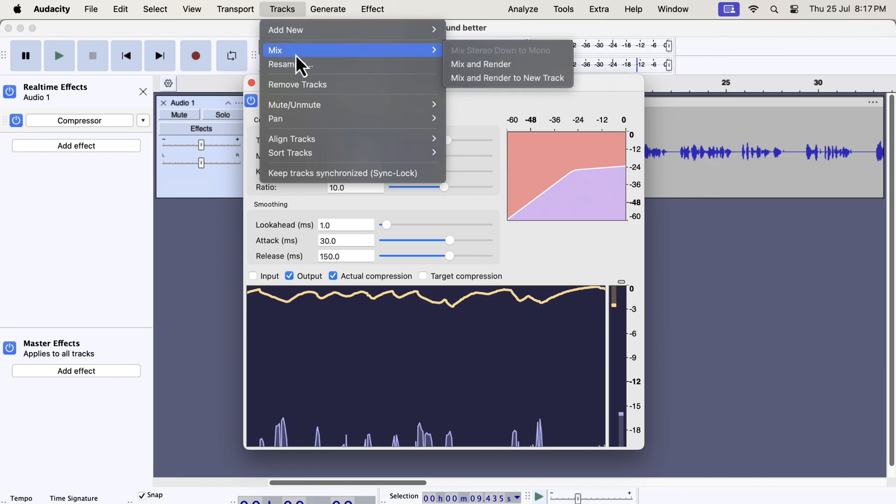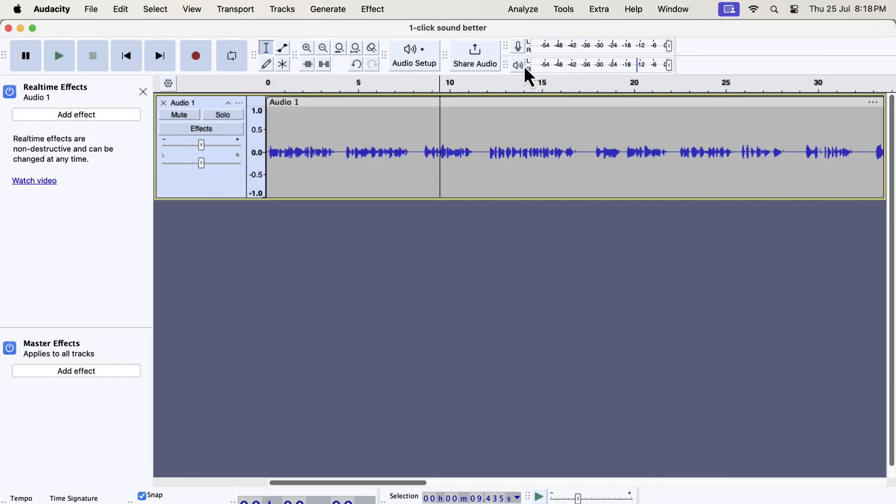One way to apply the real-time effect is to mix and render from the mix menu. Go to the mix menu, and select mix and render. The compressor effect has been applied and there is no compressor effect in the real-time effect list. I will make a detailed video soon on real-time effects.